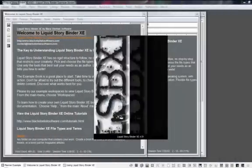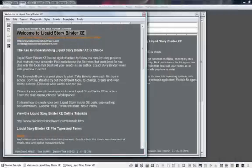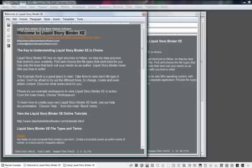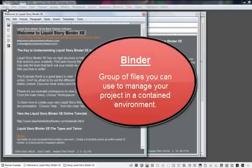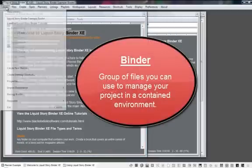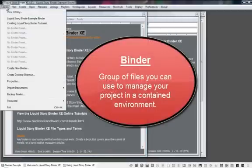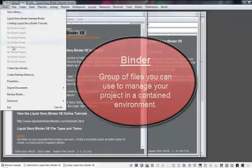To begin using Liquid StoryBinder, the first thing you want to do is open up the program and create a new binder. A binder is simply a group of files you can use to manage your project in a contained environment.